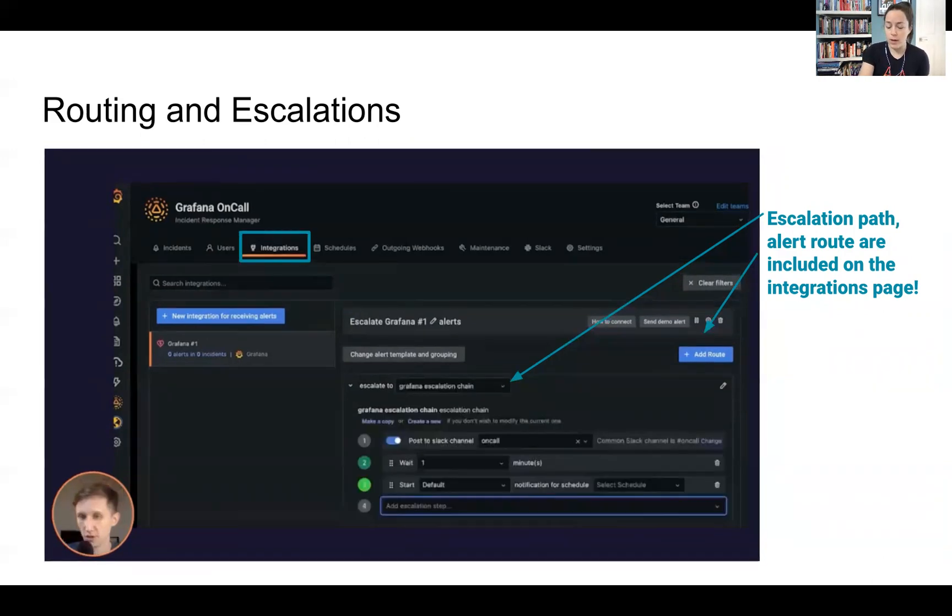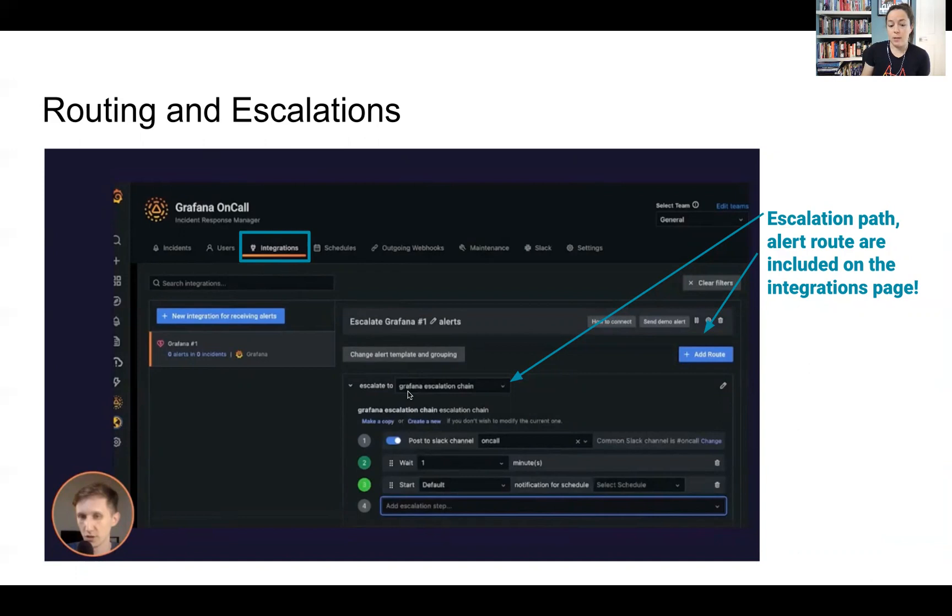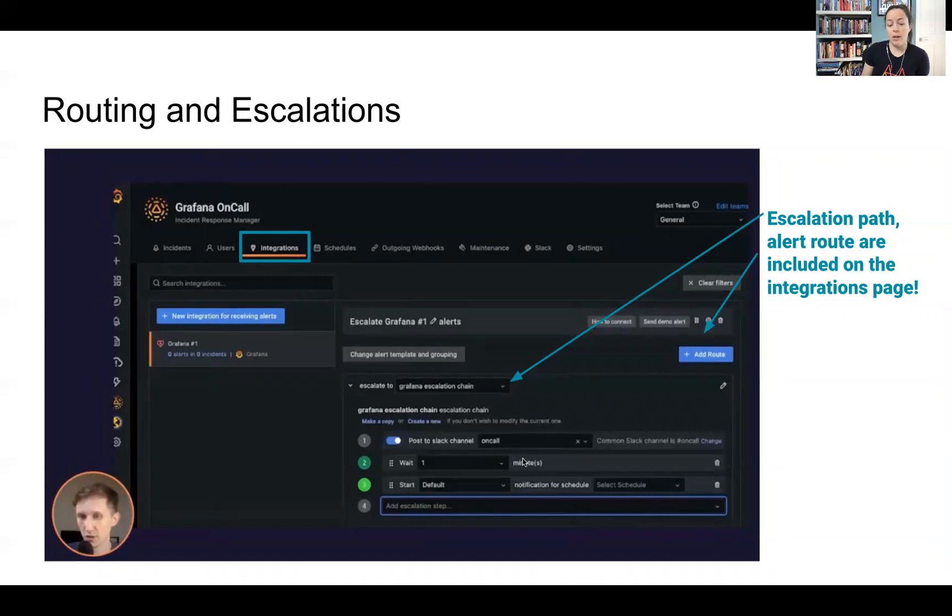So taking a click, one click into that, you can see that we selected the specific escalation path and are going to push that to a specific channel and then build out the escalation path from there.